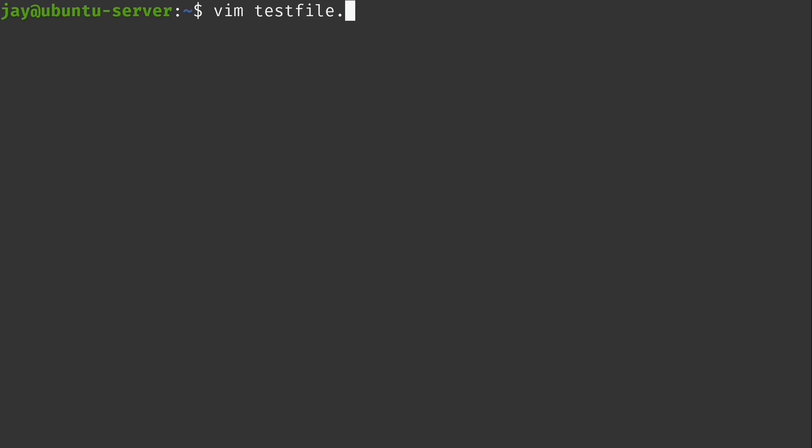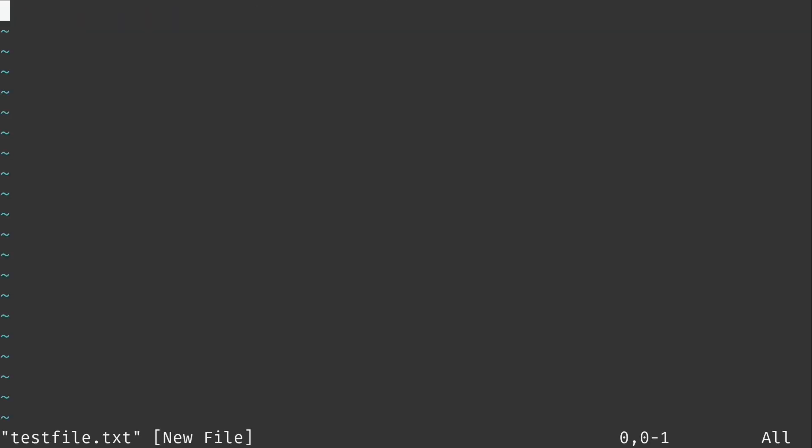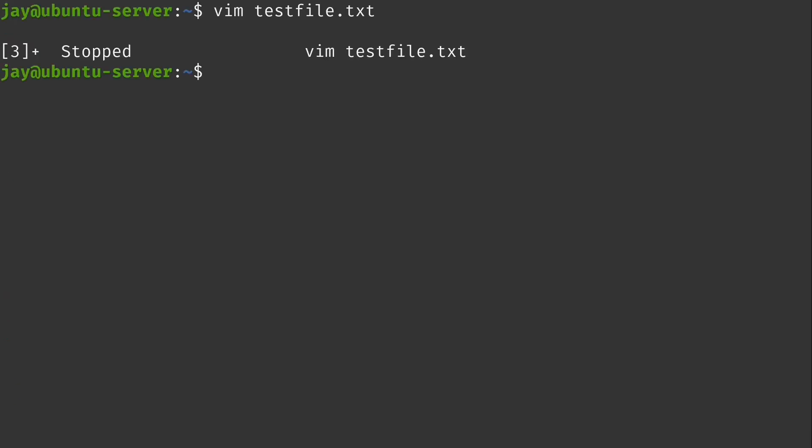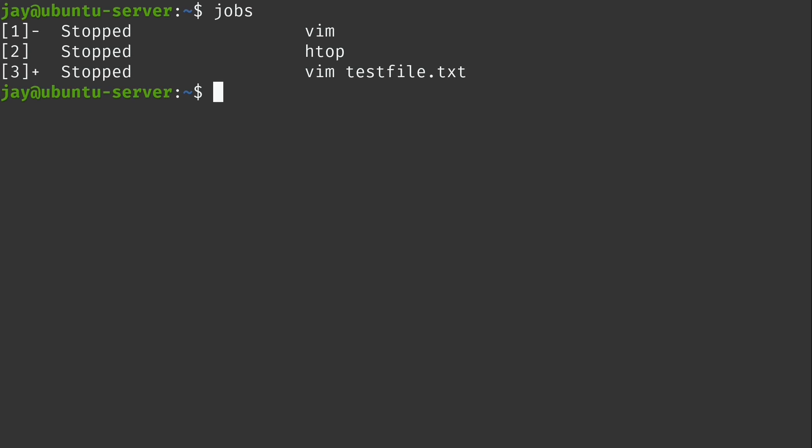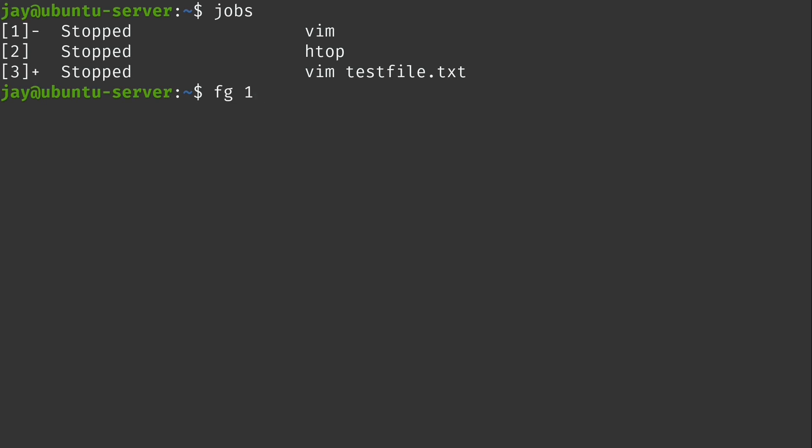So again, for example, I could just use Vim. Maybe I'll edit a file called testfile.txt. It doesn't actually exist. But you know, I have another text editor window here. And again, Ctrl Z, send it to the background. And now I have three jobs running in the background. And for example, I can bring back the very first Vim window by fg and then give it 1 as an argument. And I have the very first window here on my screen.